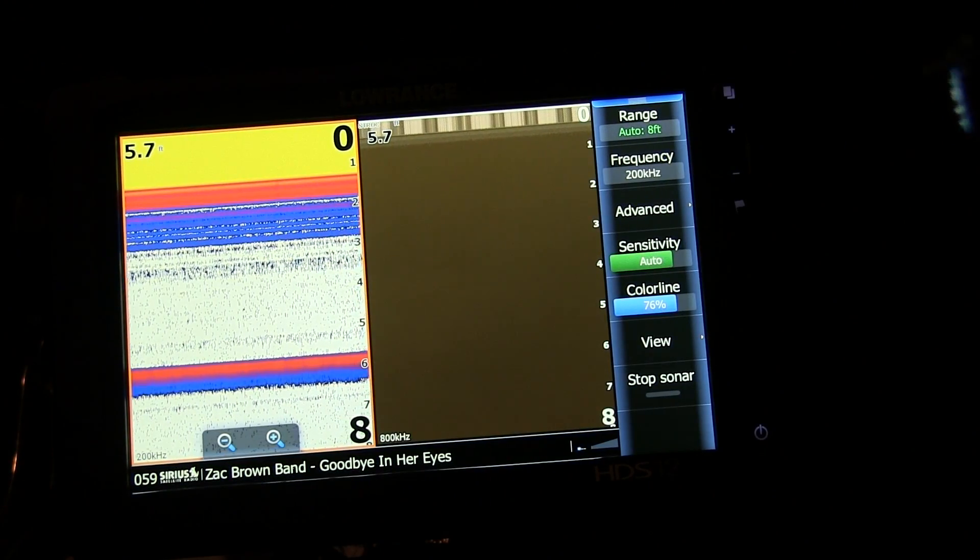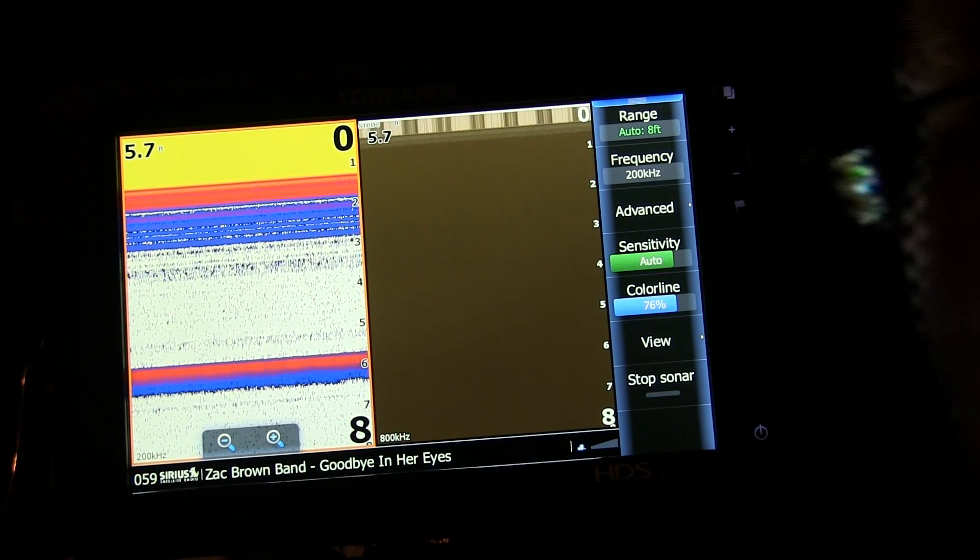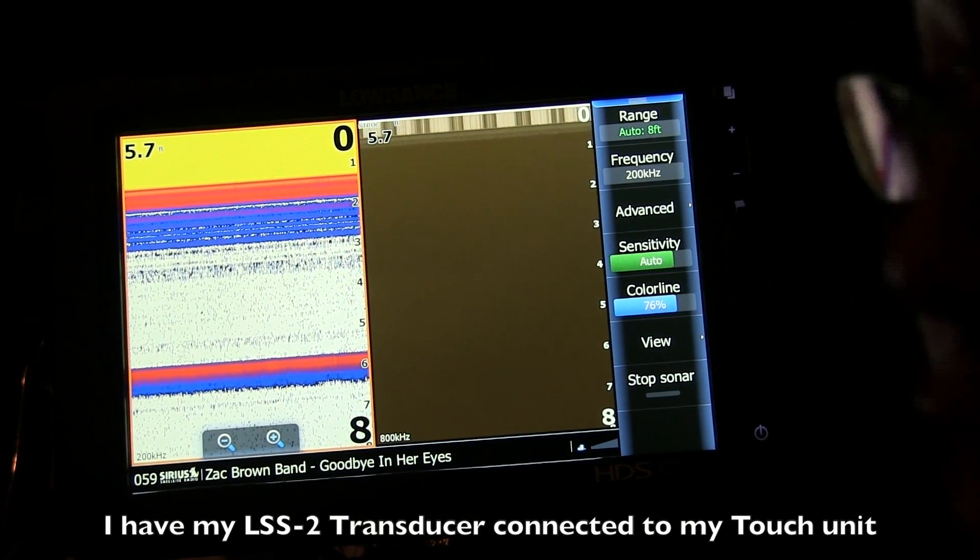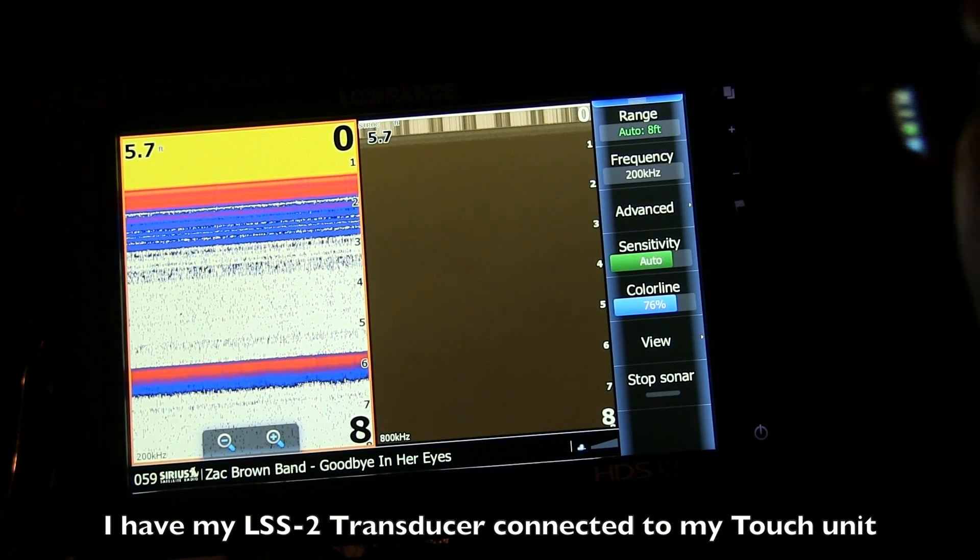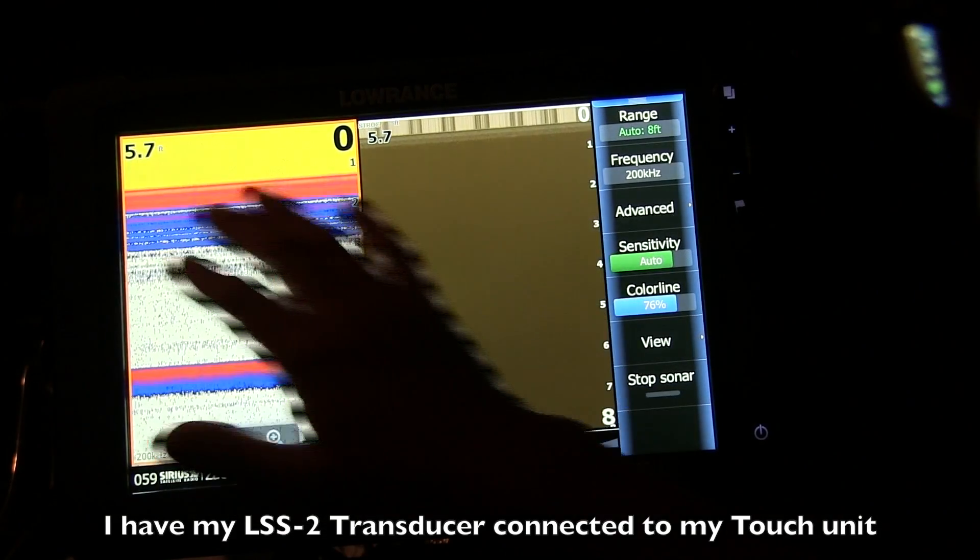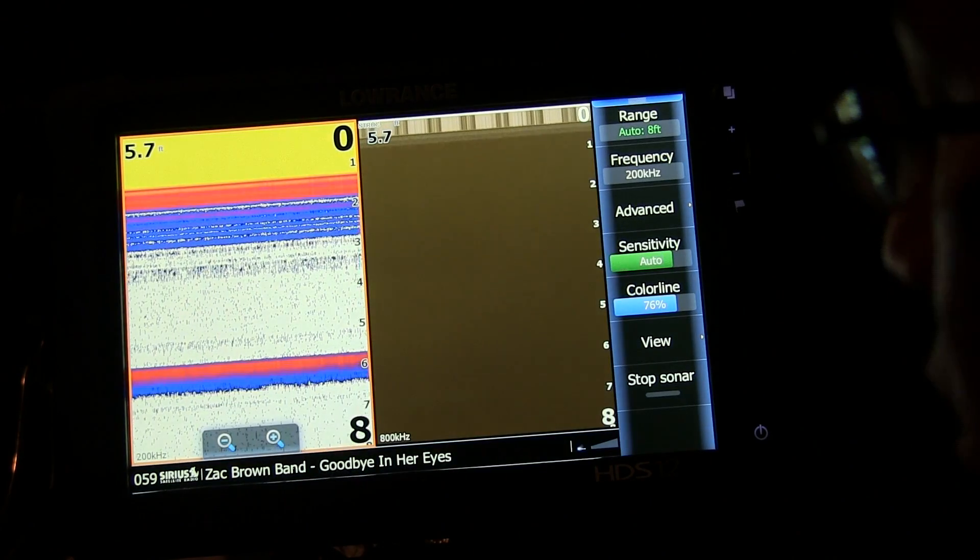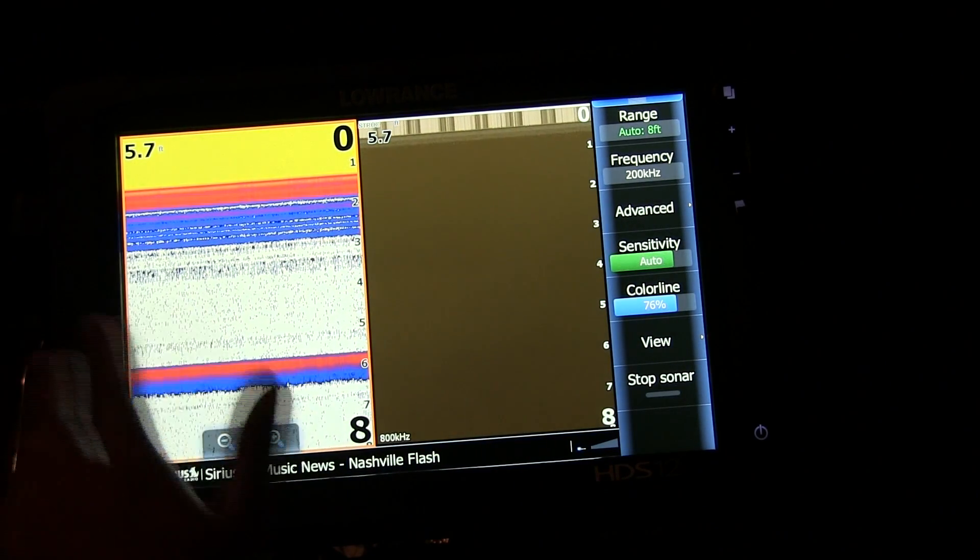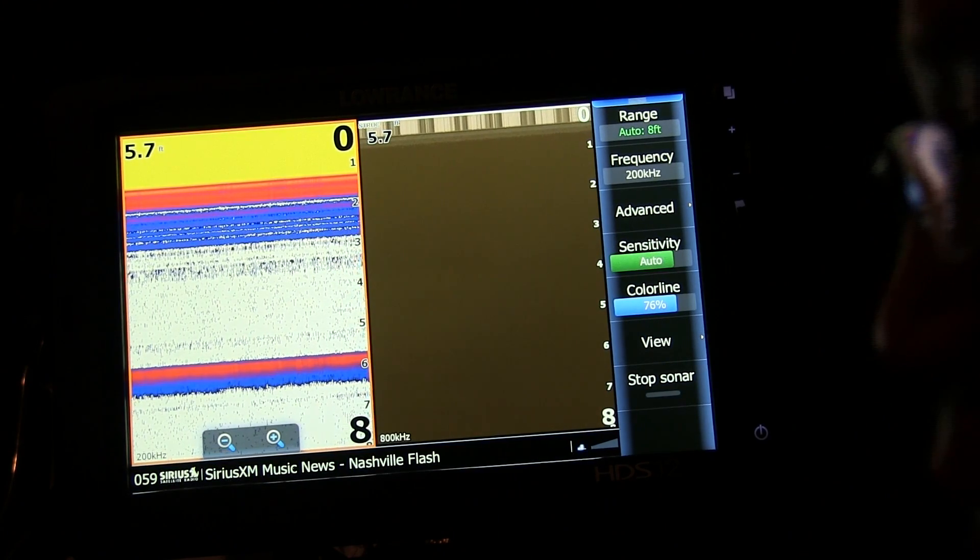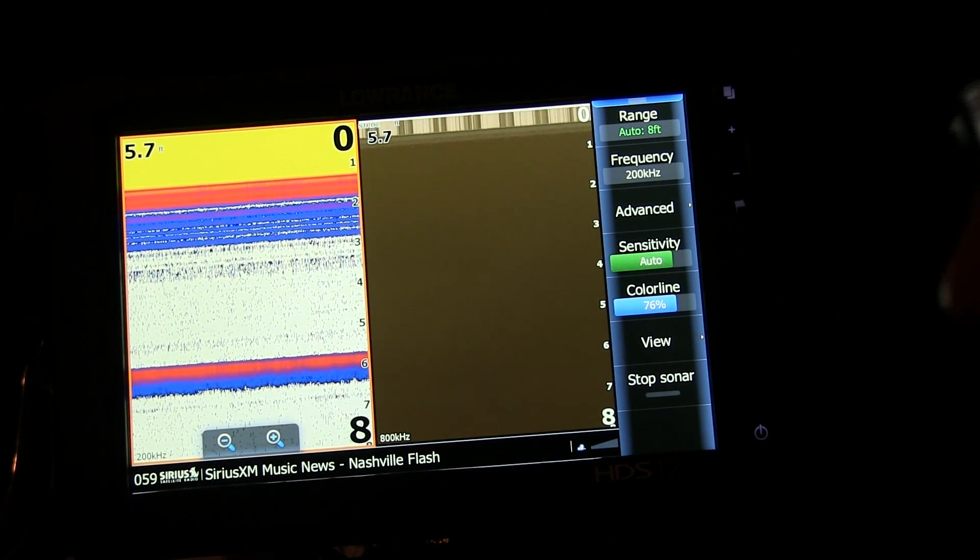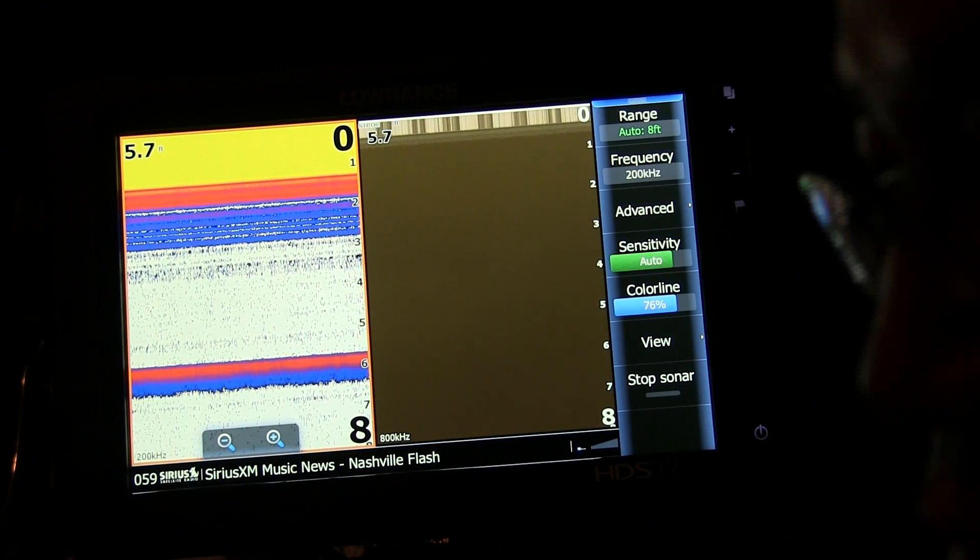Alright guys, we're back here at the console unit on my HDS12. And for this segment of the video, I have my LSS2 transducer plugged into my touch unit, so I'm pulling my Structure Scan from the internal, from my touch unit. As you see, I don't have any temp sensors on right now on my screen. On my boat, I have a PDWL for my 2D sonar. What that is, a puck-style transducer, doesn't have temp sensor.